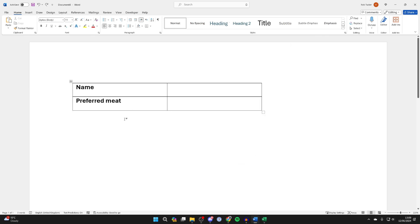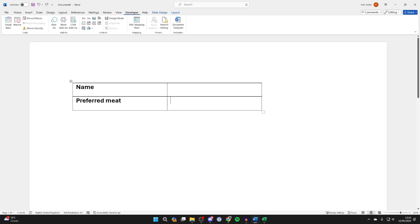Place your cursor where you want to insert the drop-down list. I want to put it in this cell, so I'll place my cursor here. Go to the top and click on developer, then come into controls. On the left, you need to find the drop-down list option.